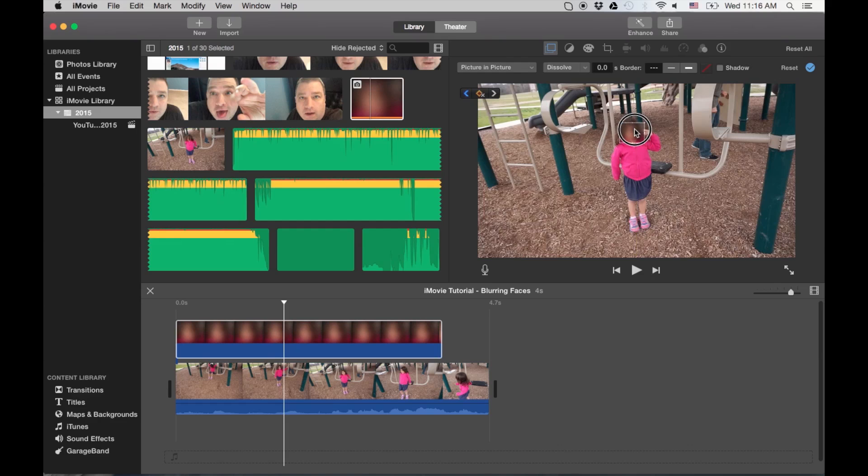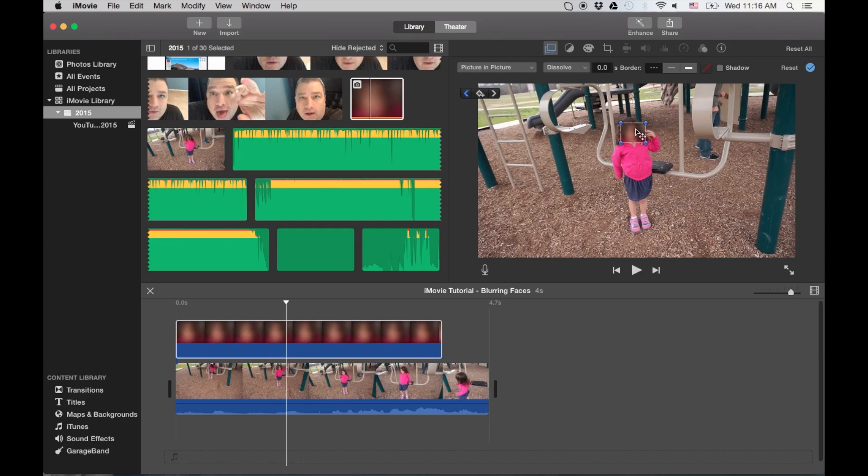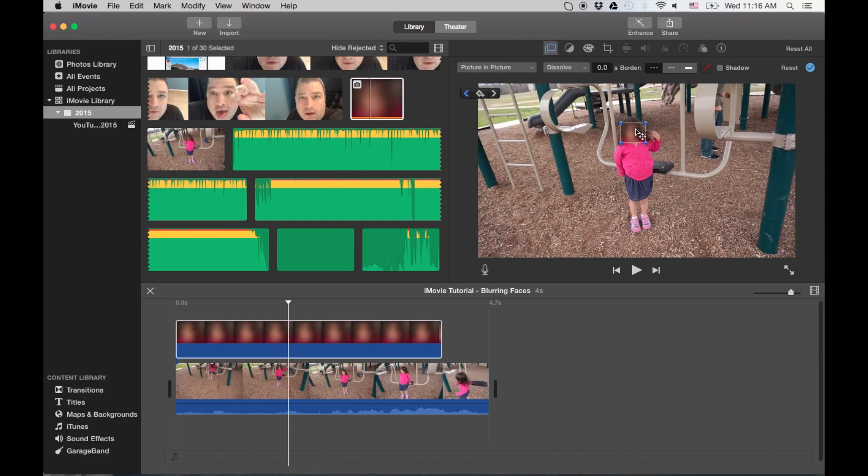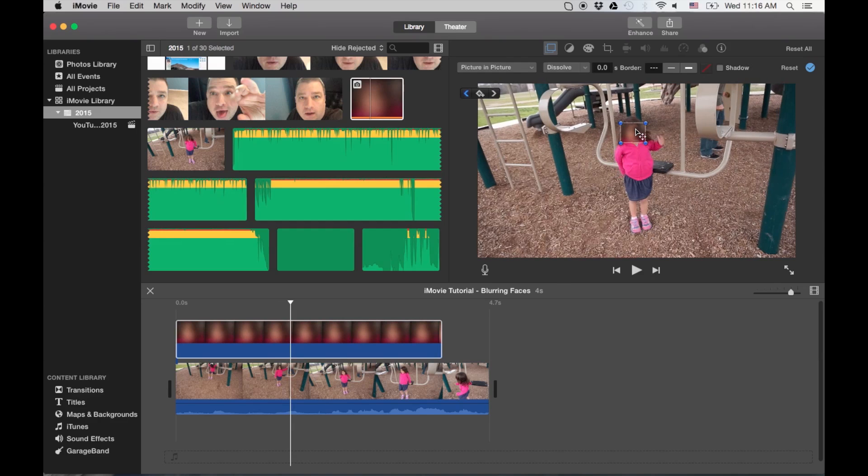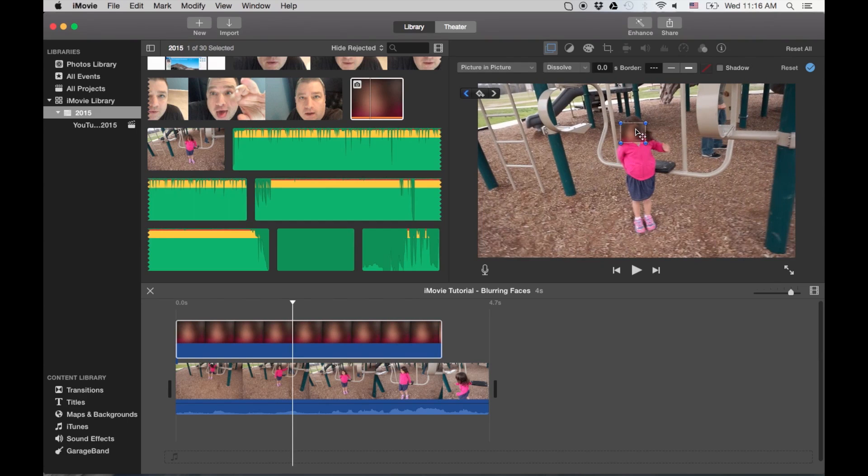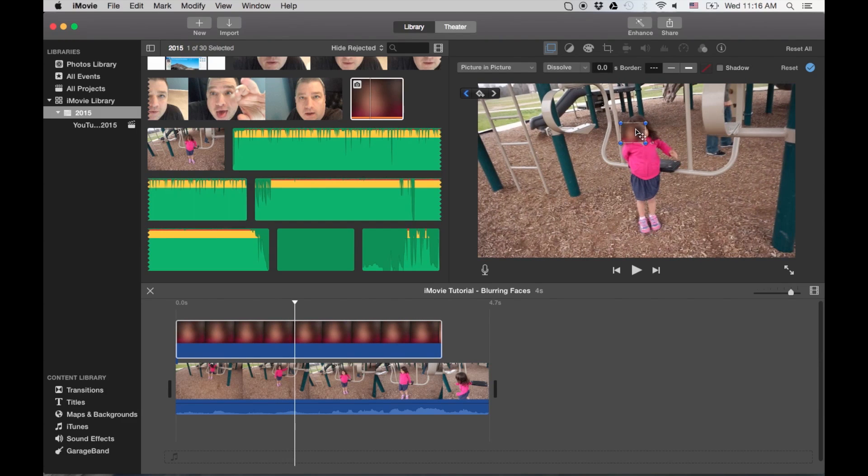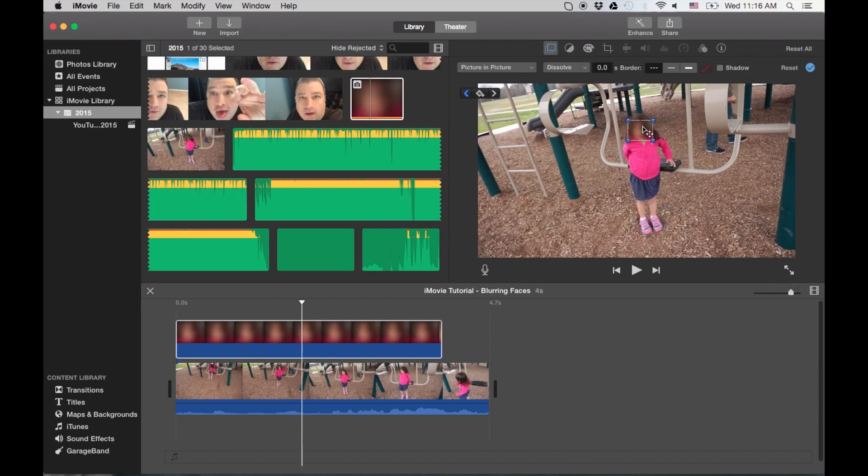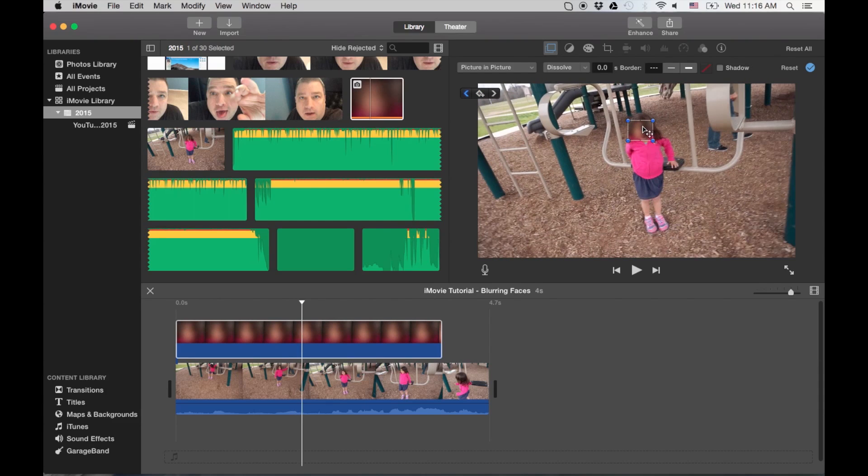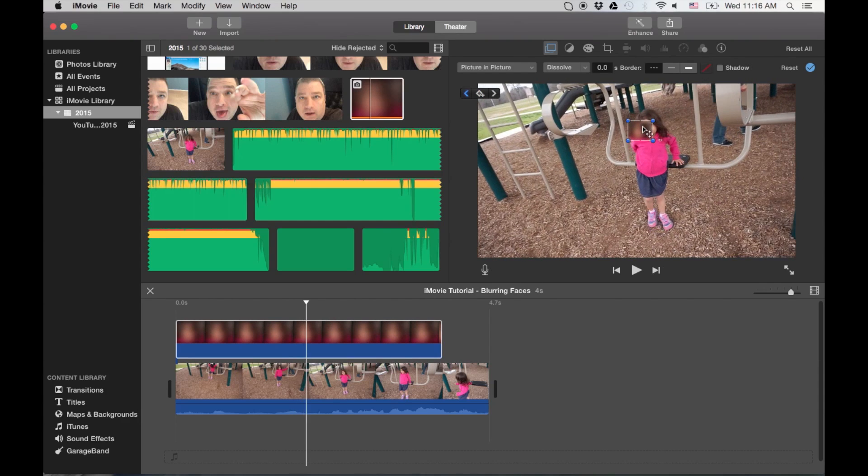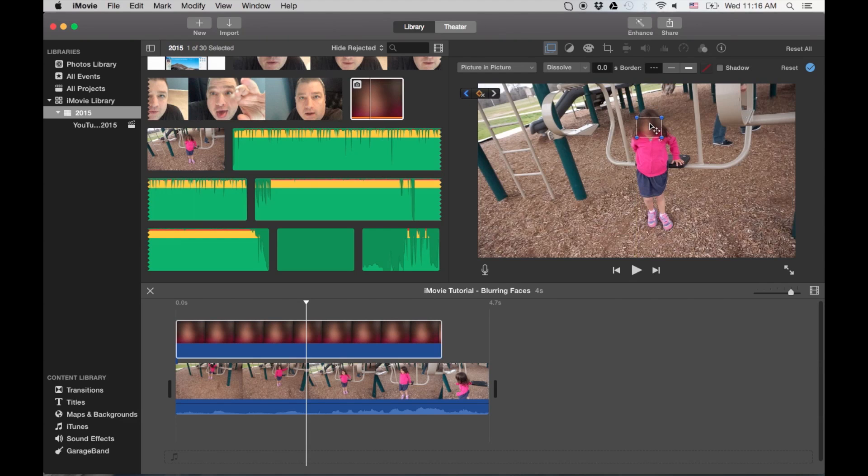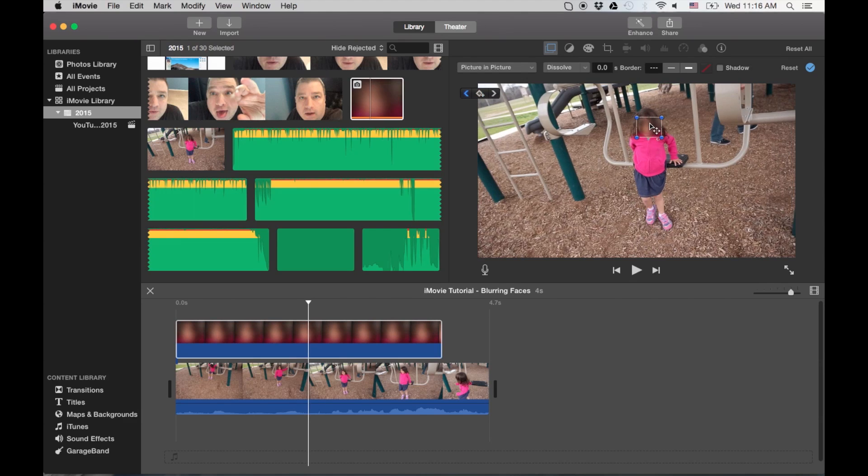As much as possible. And then whenever it moves, the video moves away from my cover, I move the cover to kind of cover up. So pretty, like I said, it's tedious. It's not the most fun thing to do.